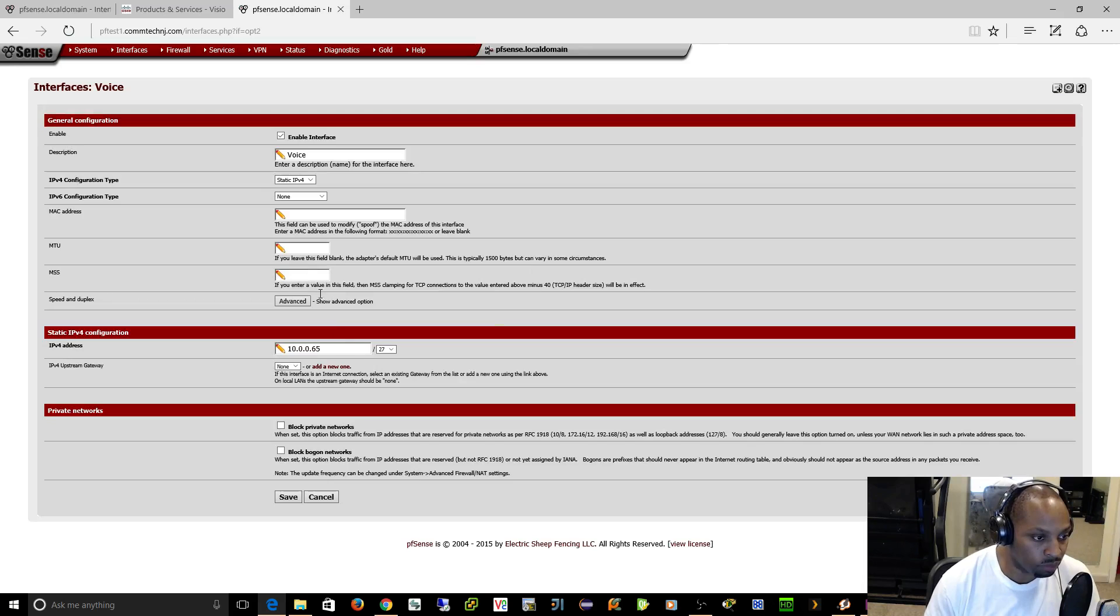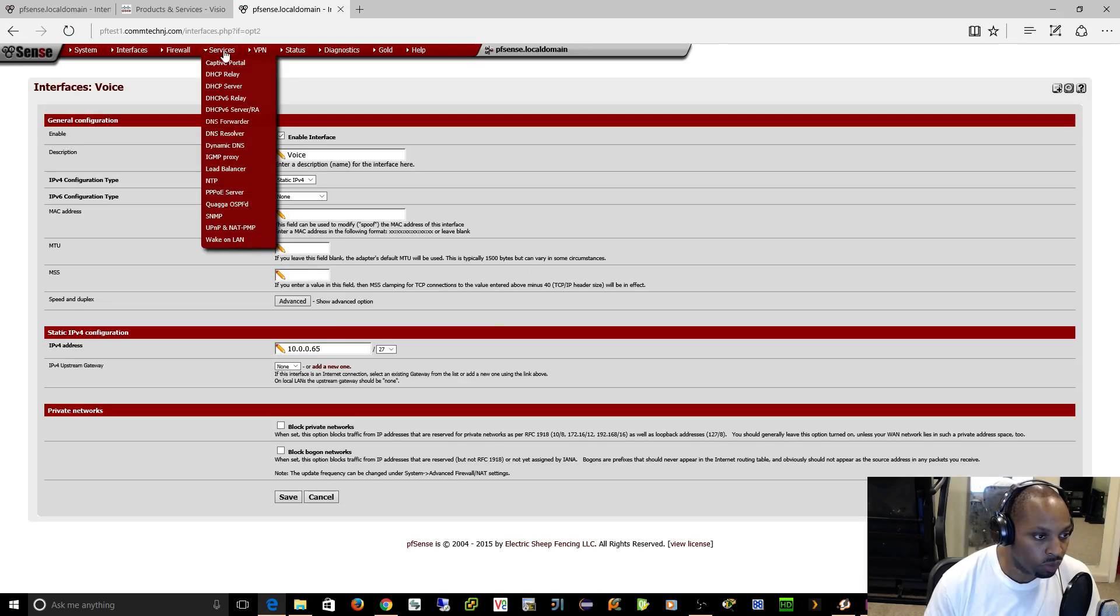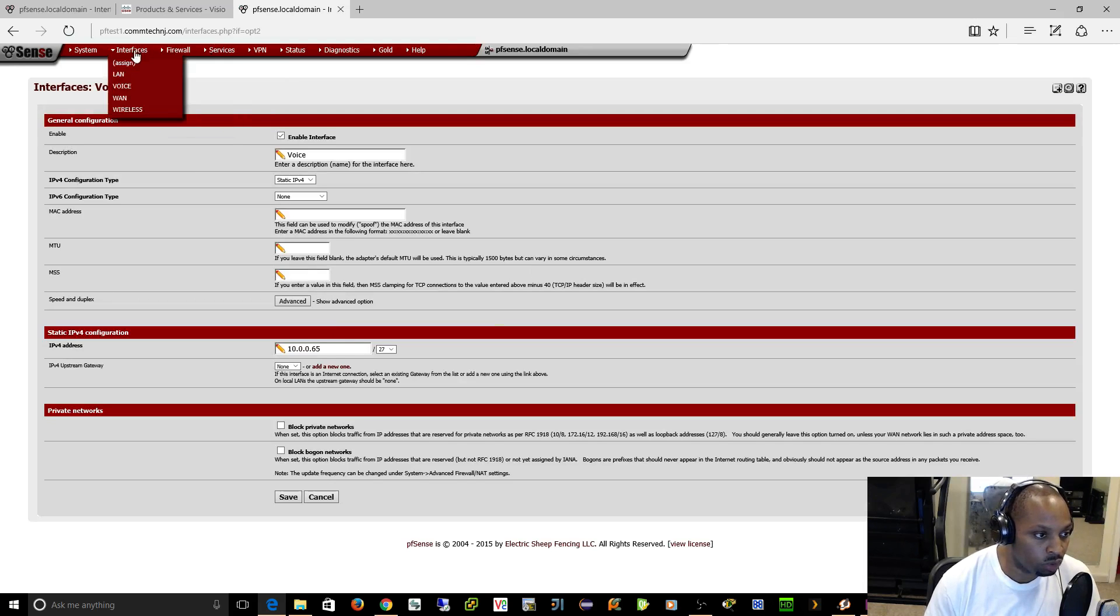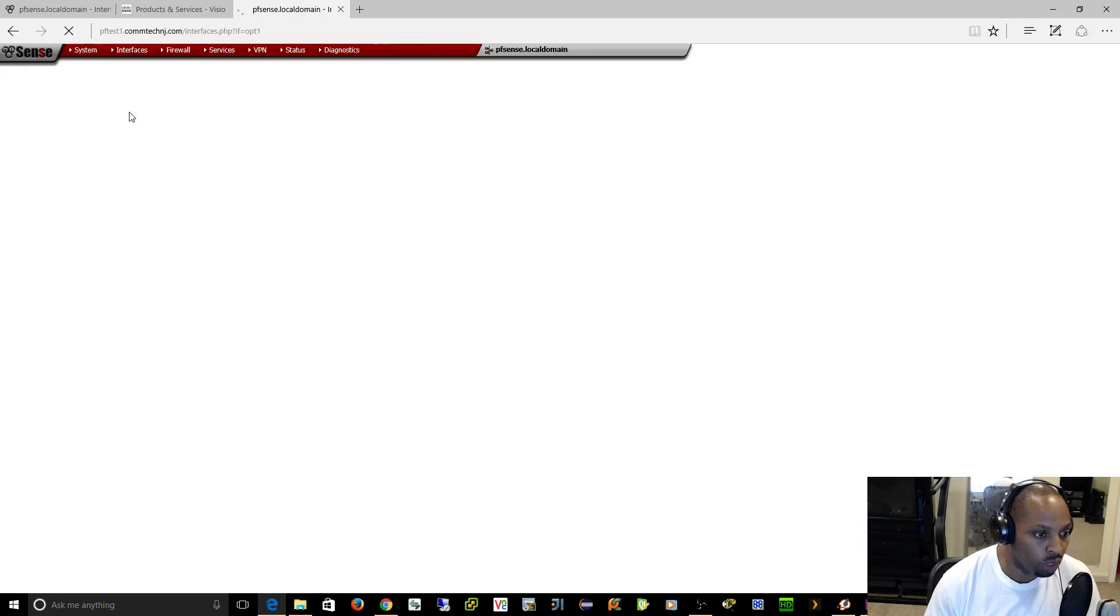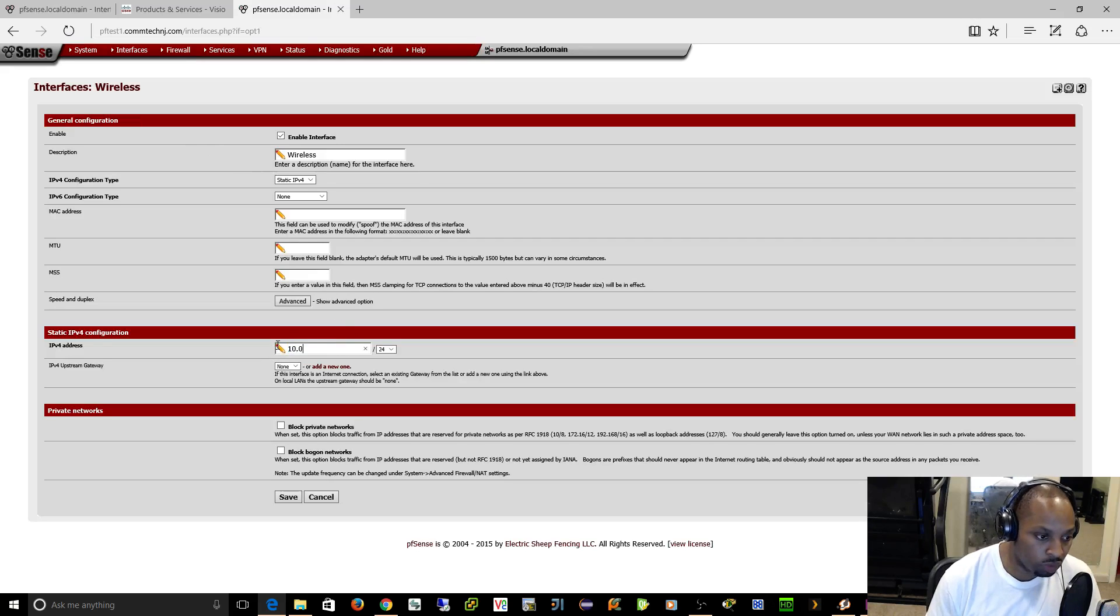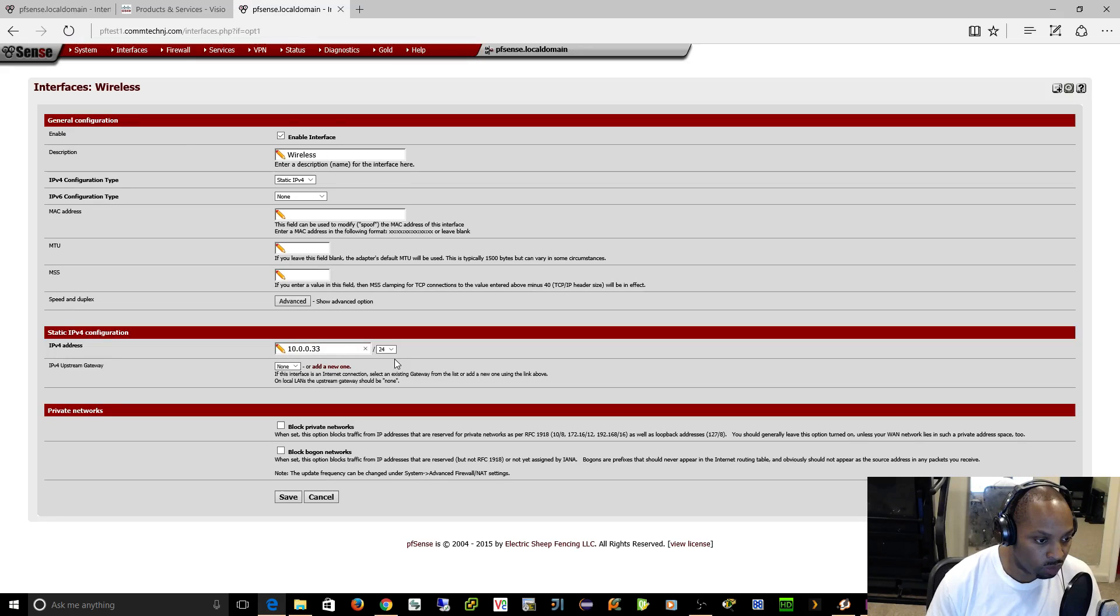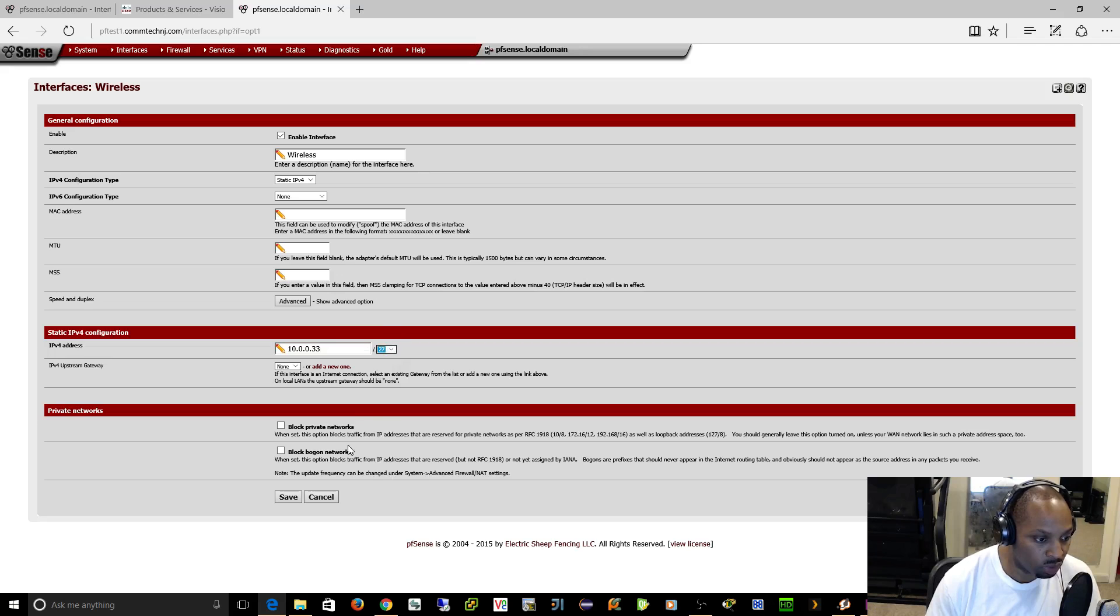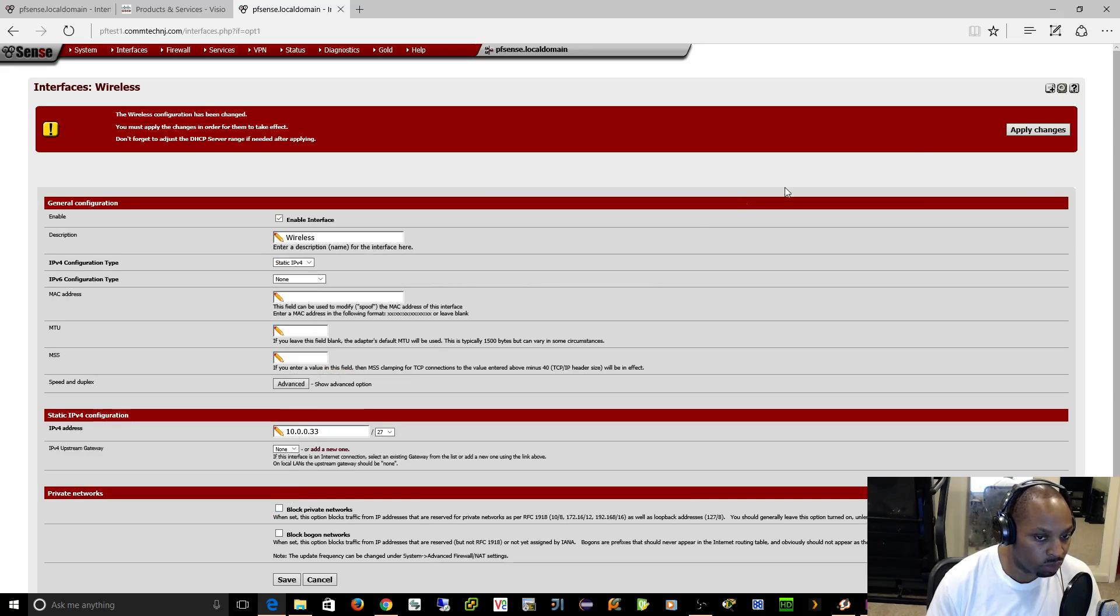We're going to go over to our wireless and we're going to call this one 10.0.0.33. Number 32 is the network, we're going to make this one a slash 27 and we'll apply that.